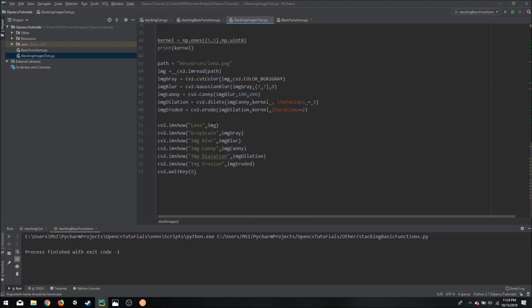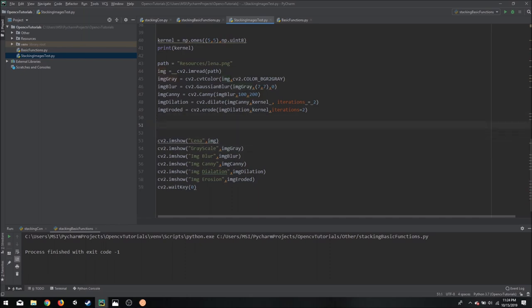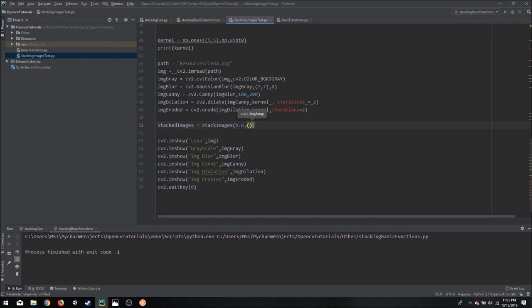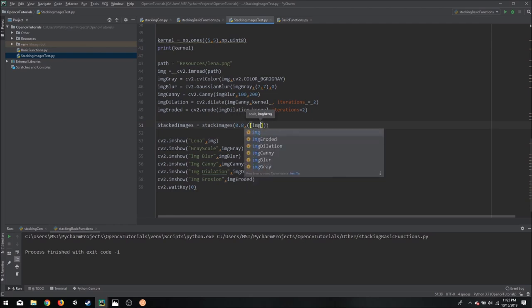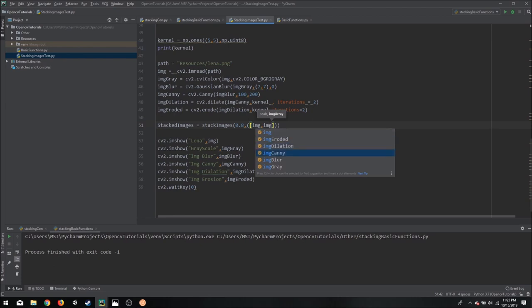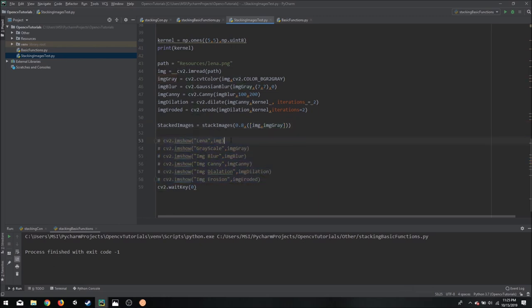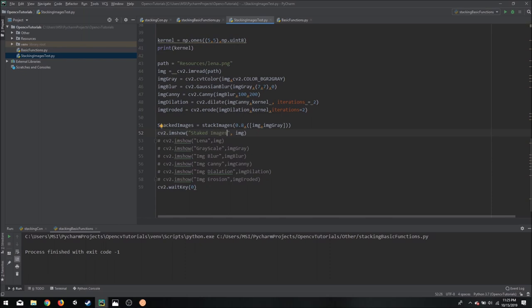So let's see how we can use this. So let's say we want to stack image and image gray. Let's start with something simple. So we will say stacked images equals stack images, and then we will input our scale value, let's say 0.8, and then we have to define our image array. So inside our image array we are going to add our image and then image gray. So in the first example I am only going to stack it horizontally. So I will comment them out and then I will copy this and show our stacked images.